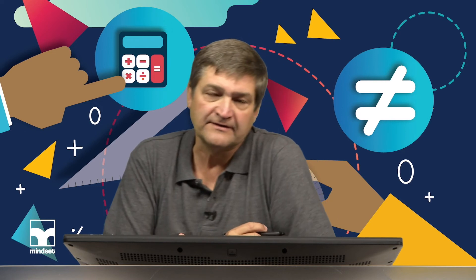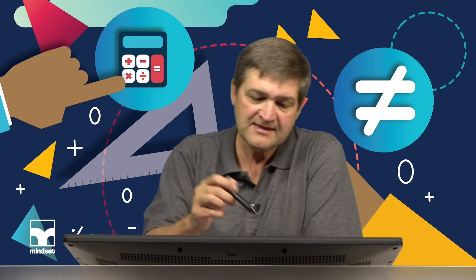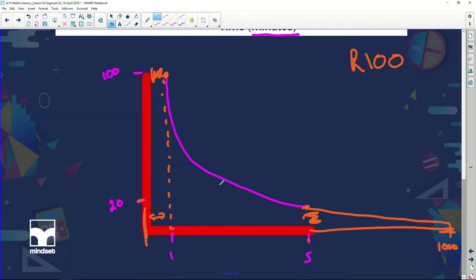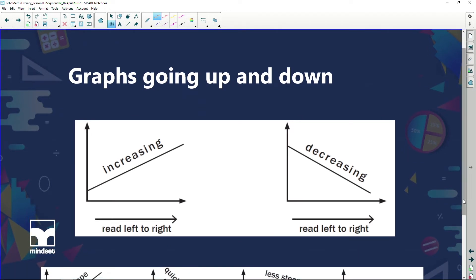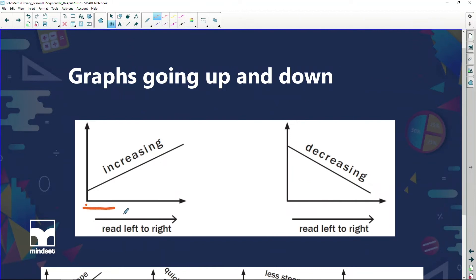I also want to note that the line I've drawn should actually be a dotted line — we'll look at that shortly. Now let's look at graphs going up and graphs going down. A graph either increases or decreases. In English we read from left to right, and when I look at my graph from left to right, I can see that this graph is going up — so we say my graph is increasing.